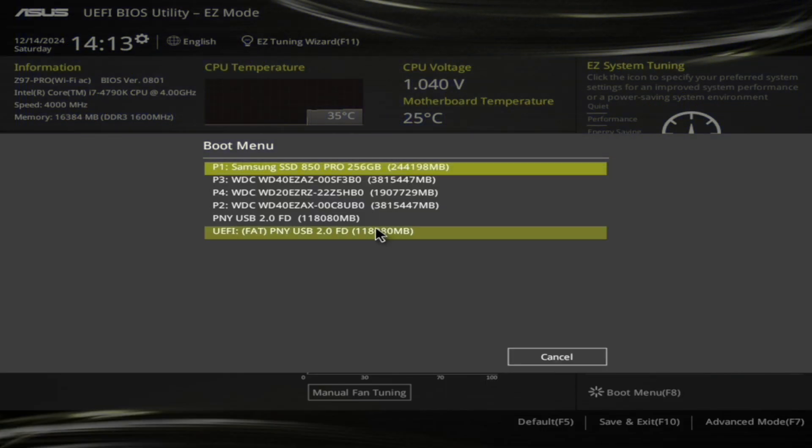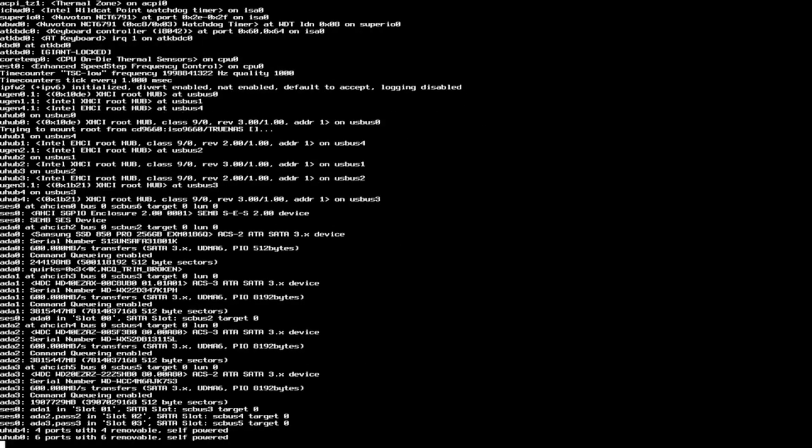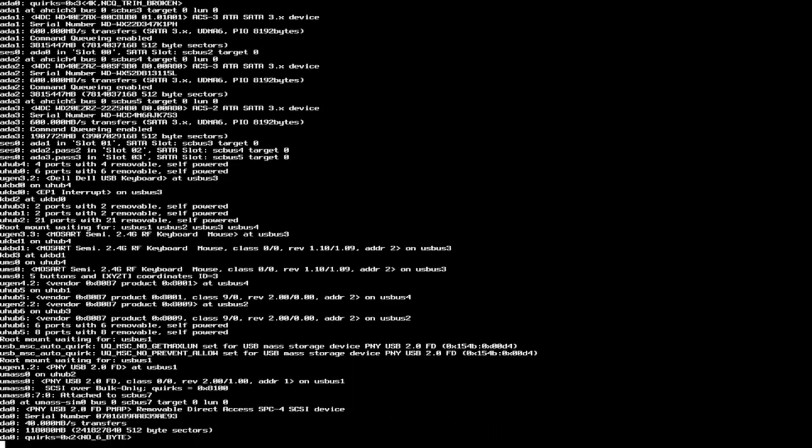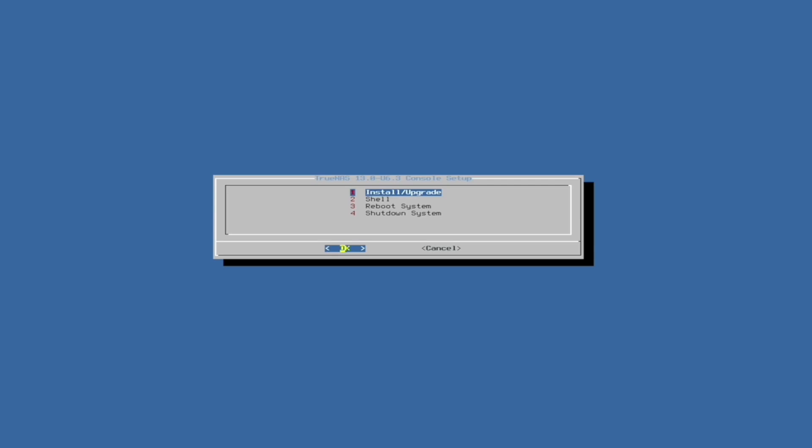The computer should now load into the software we installed on the USB. Press 1 to boot the TrueNAS installer. Select the OK option to install.